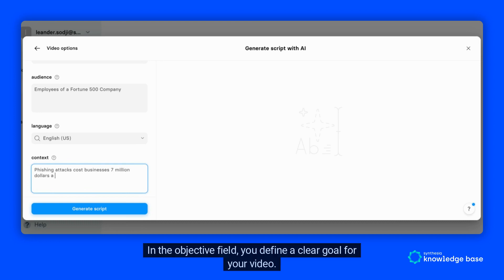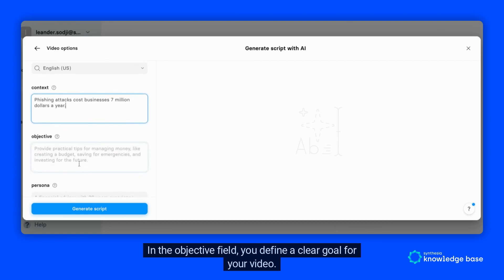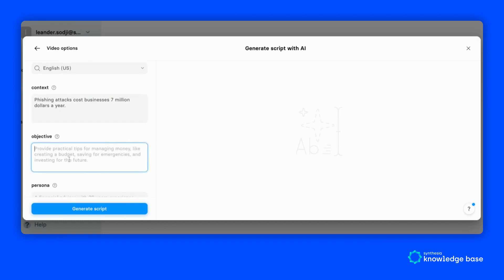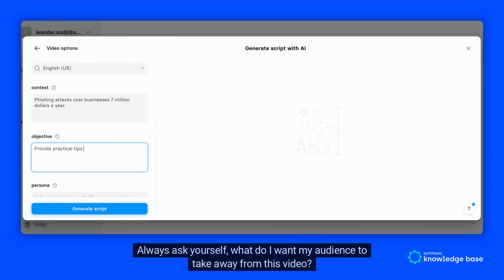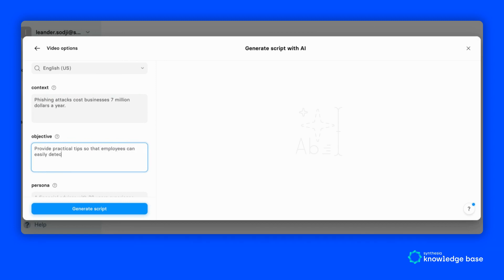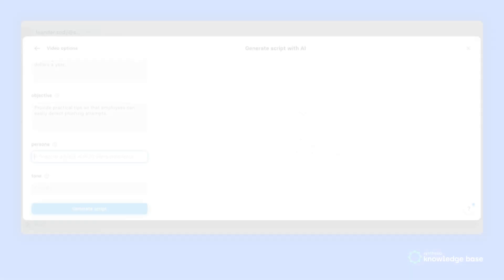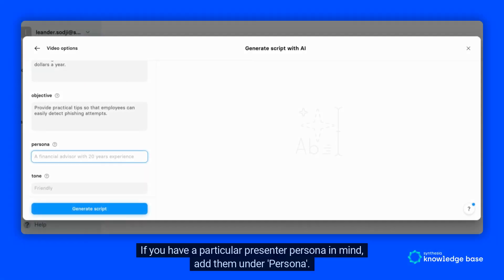In the Objective field, you define a clear goal for your video — for example, giving employees practical tips on how to detect phishing attacks. Always ask yourself: what do I want my audience to take away from this video?